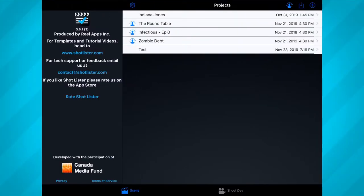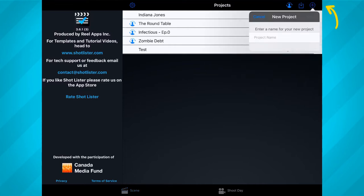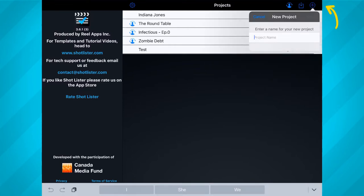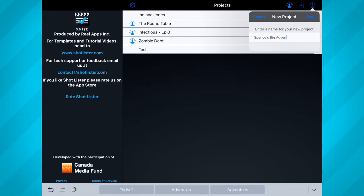Now that we've got that out of the way, the first step to setting up your schedule is adding a new project. You can do this by tapping on the plus icon in the top right corner. From there, enter in the name of your film and tap save.